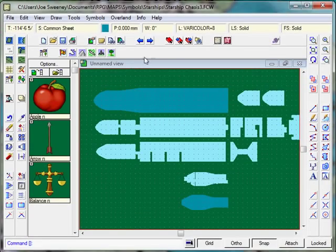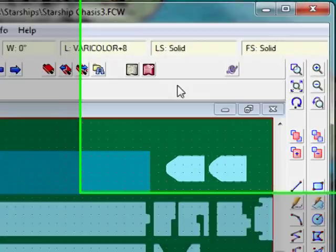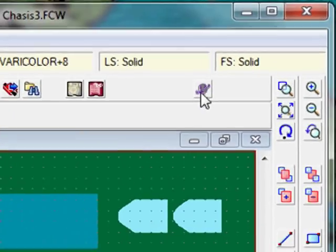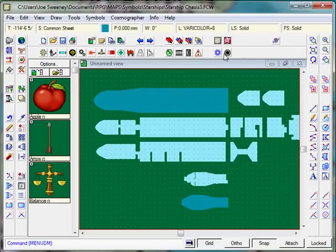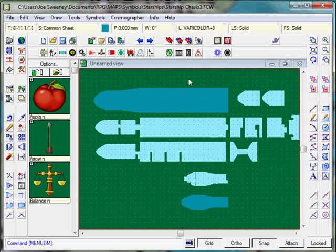You can now see that the Cosmographer menu has been added here, and if you click it, you get all of these new symbols. Fantastic, huh? That'll let us start building wonderful spaceships, as I've already started there.